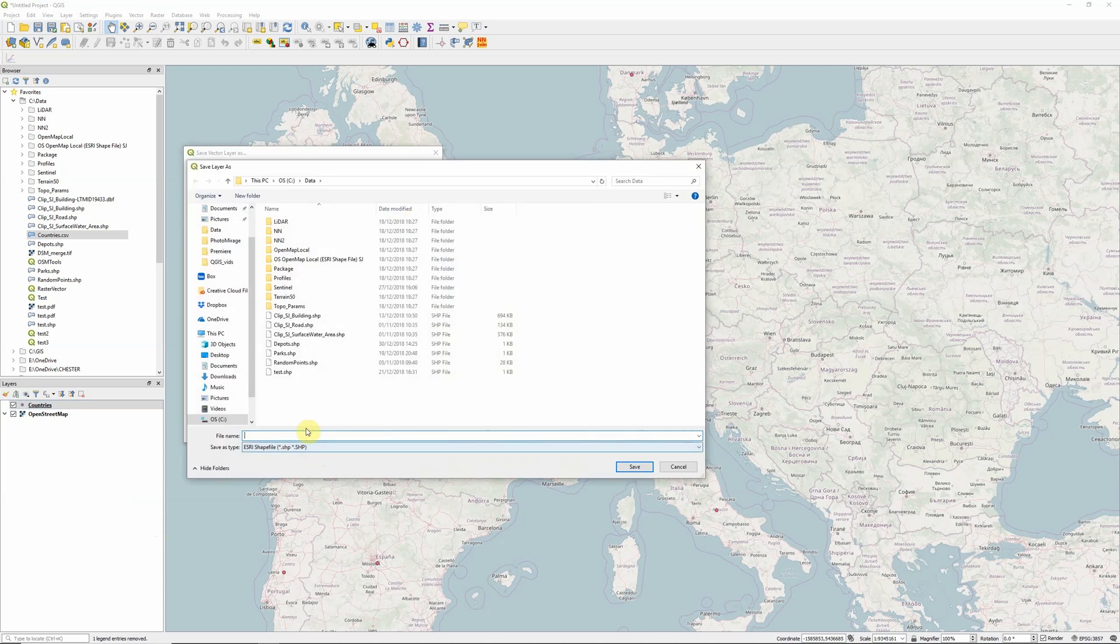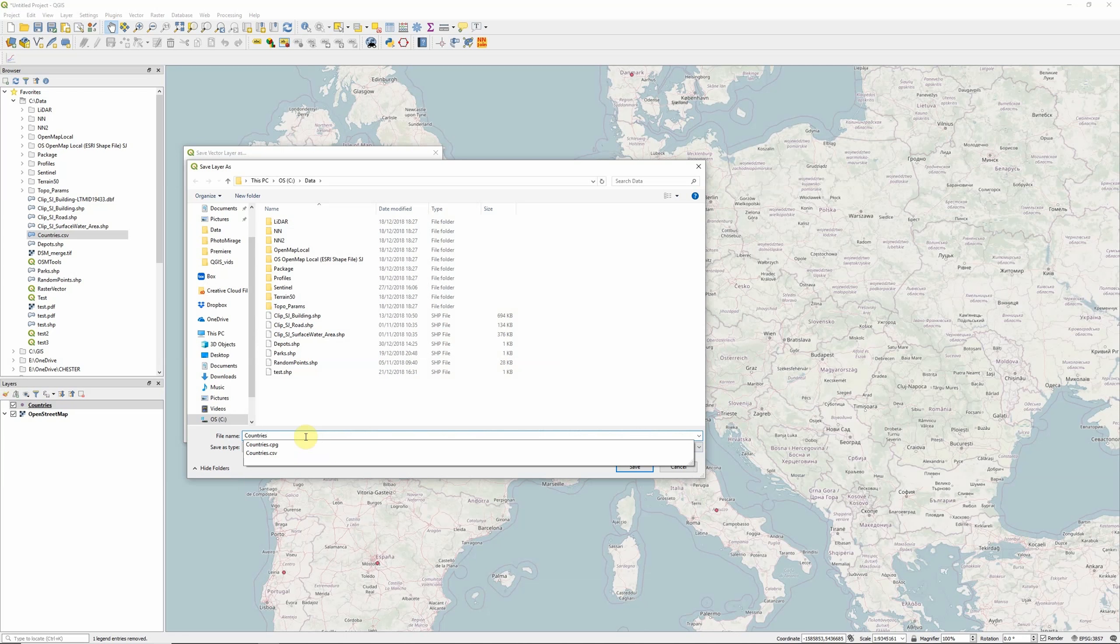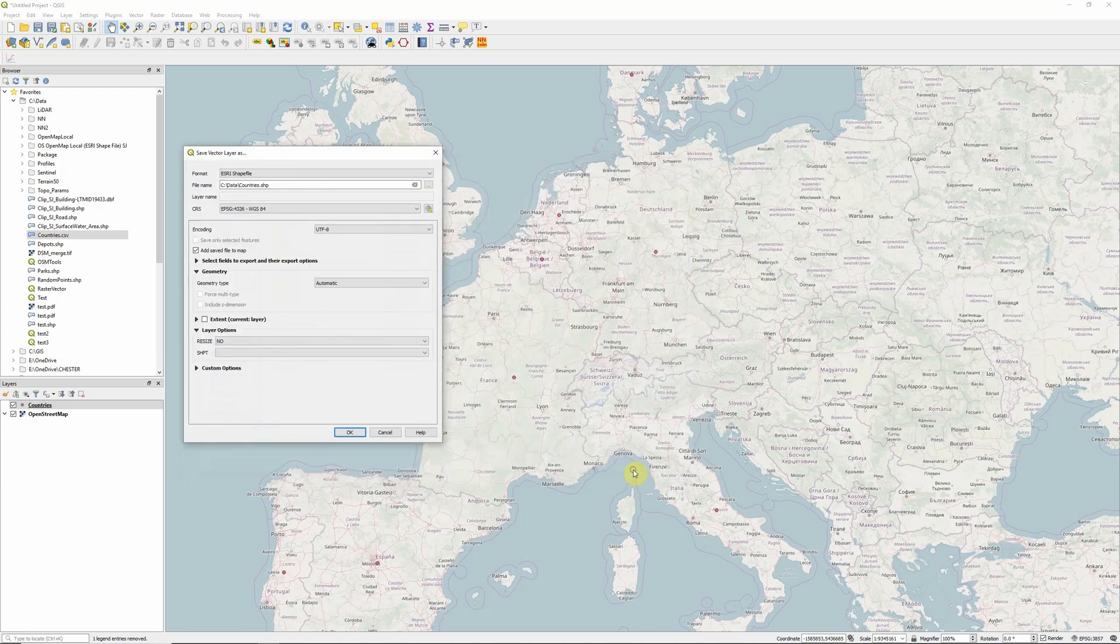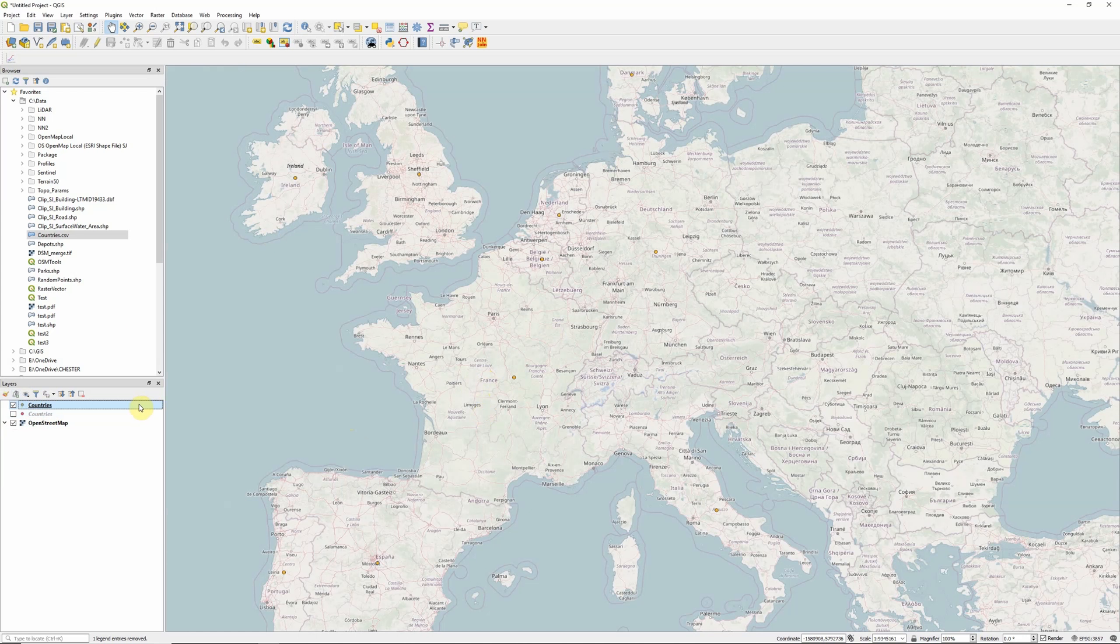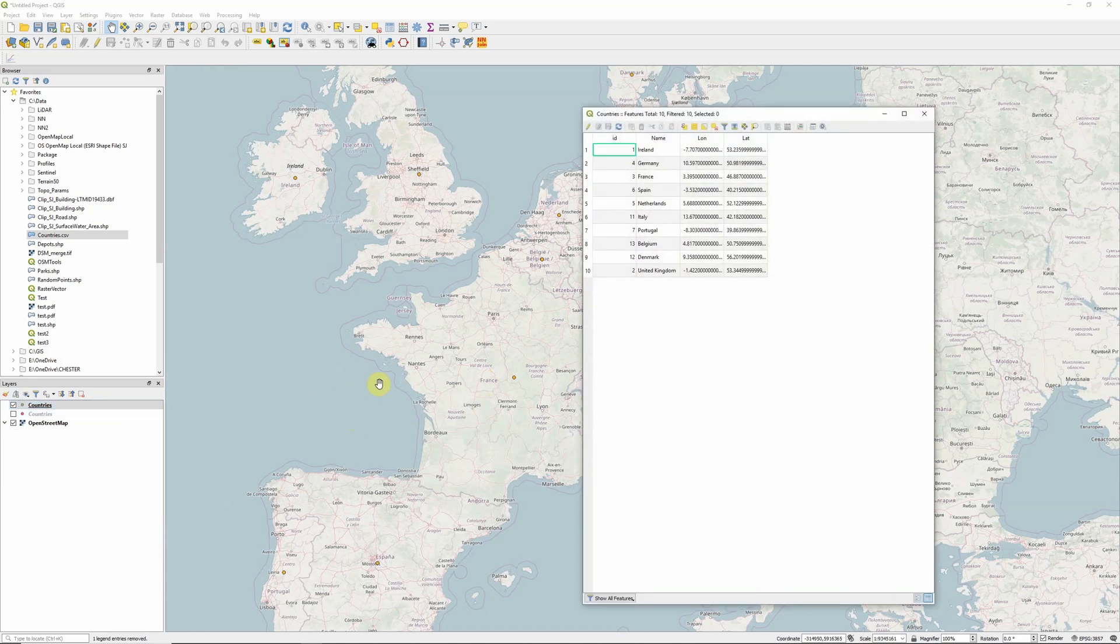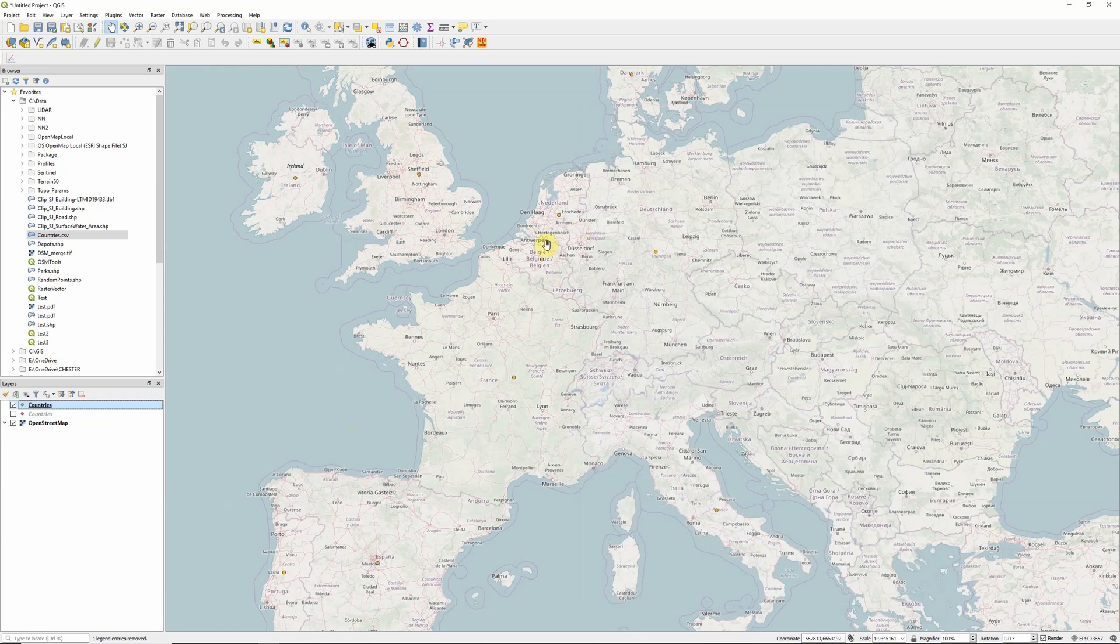So I'm going to open that up, call this countries, click save, it's going to add that into my map. And voila, I now have a shape file, which contains those coordinates and contains all the attribute information of my original CSV file. So there you go, that's how to add a CSV file into QGIS.